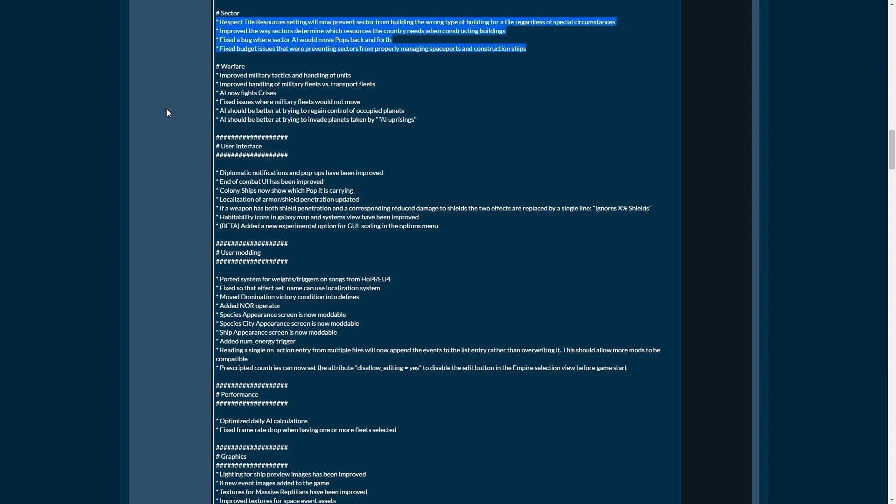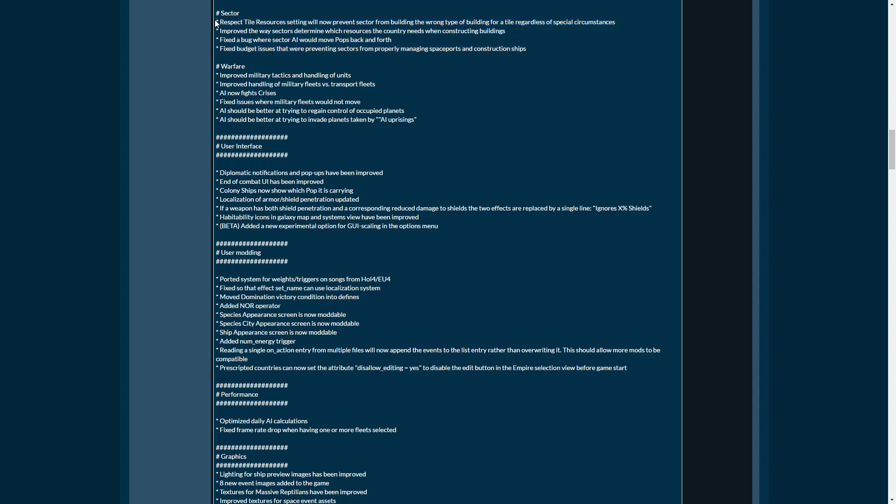So this is an important one. Respect the tile resources setting will now prevent sector from building the wrong type of building for a tile regardless of special circumstance. So basically a sector will always try to build the bonus building for that tile. So if you have a tile that is set to energy, yet your sector is set to research, that tile will not be ignored. It will always be set to energy and all the empty tiles will go to research. This is a huge deal. This is massive.